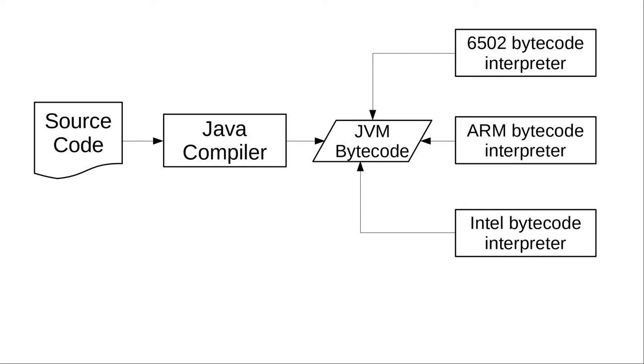Here's the workflow. You write your program in Java. You compile it to bytecode, and then run it on the JVM, the Java Virtual Machine.